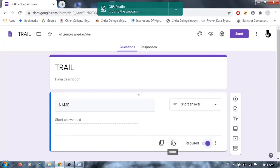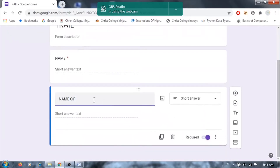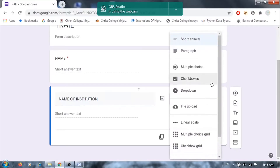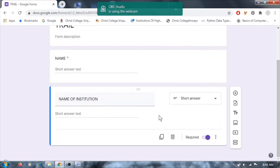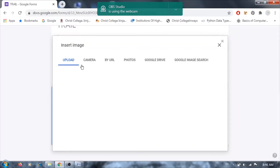You can delete a question if it's not needed, or you can duplicate it. For example, instead of retyping a similar question, just duplicate it and edit — for instance, change 'Name' to 'Name of Institution.' You can also set the question type as paragraph or short answer. Additionally, you can provide an image by selecting the image button and browsing from your system, from Google, or from your camera.